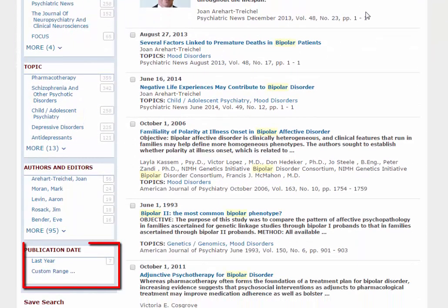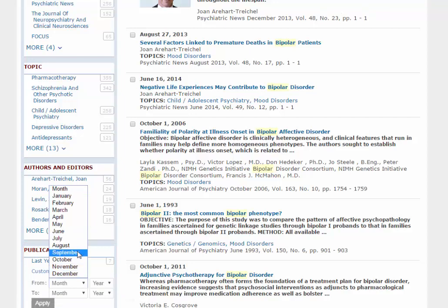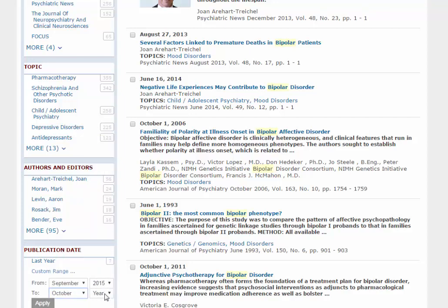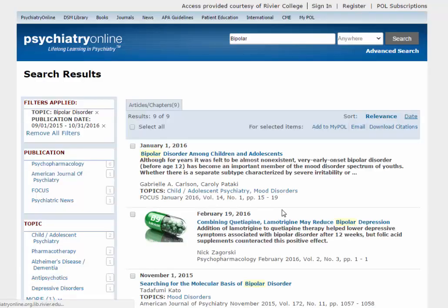The Publication Date filter is excellent for bringing up the most current research on a topic. Finally, if you have a go-to journal for Psychiatry, you can click it on the Publication filter.